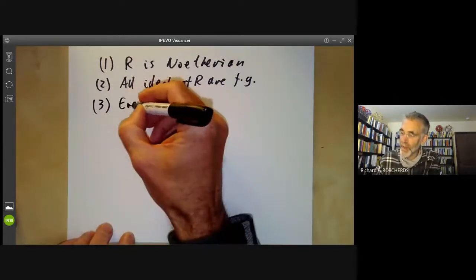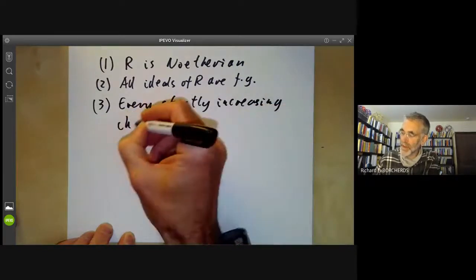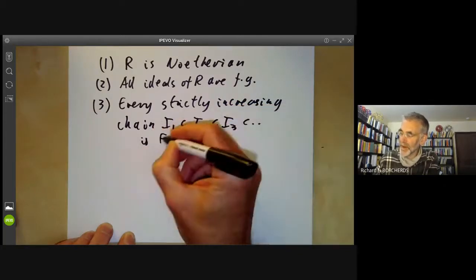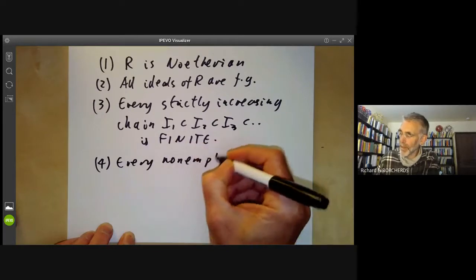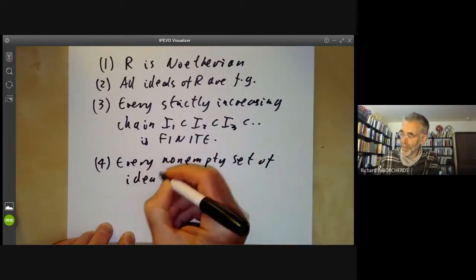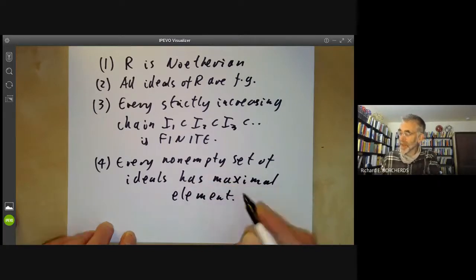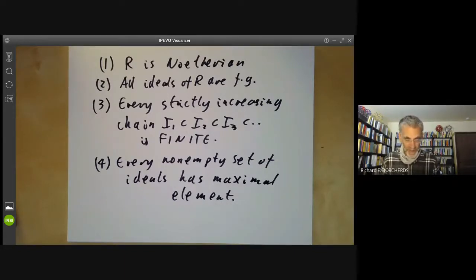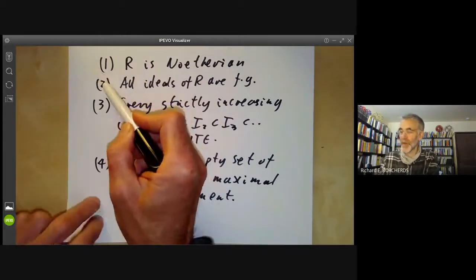The third condition says that every strictly increasing chain of ideals — I₁ ⊂ I₂ ⊂ I₃ and so on — is finite. The fourth condition says that every non-empty set of ideals has a maximal element. Maximal doesn't mean it contains all other ideals in the set; it just means there is no other ideal in the set that strictly contains it. We will start by proving these four conditions are equivalent. Conditions 1 and 2 are equivalent by definition, so let's prove that conditions 2 and 3 are equivalent.